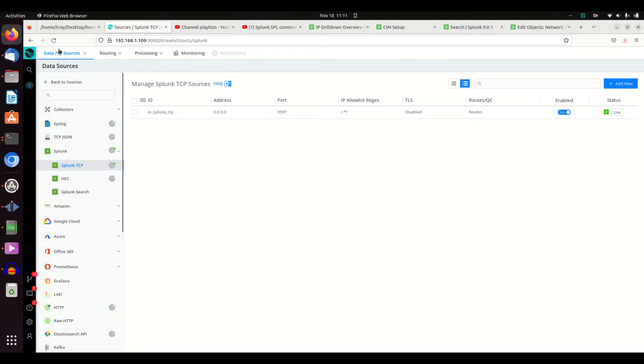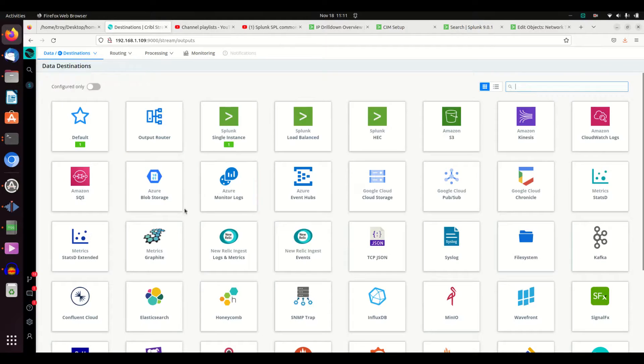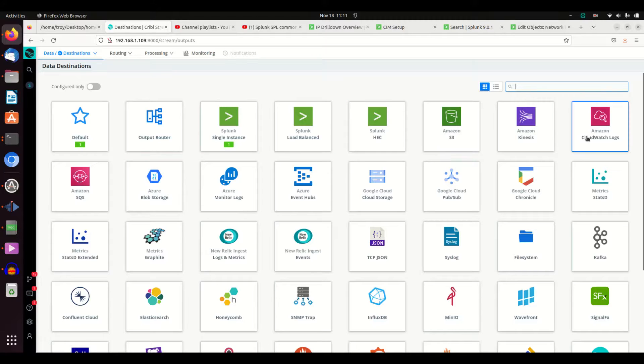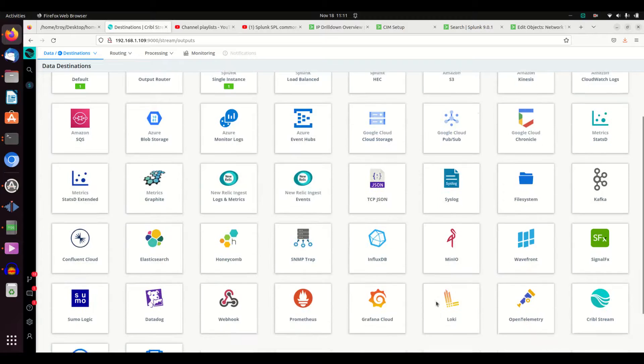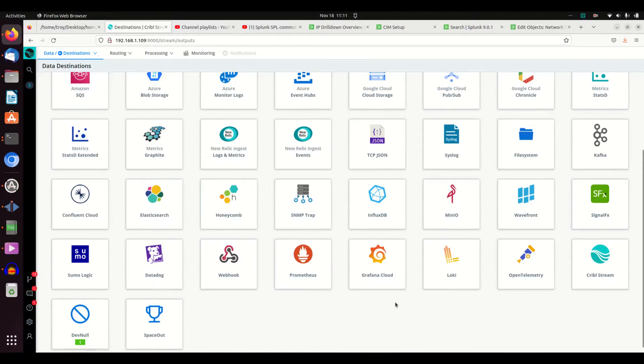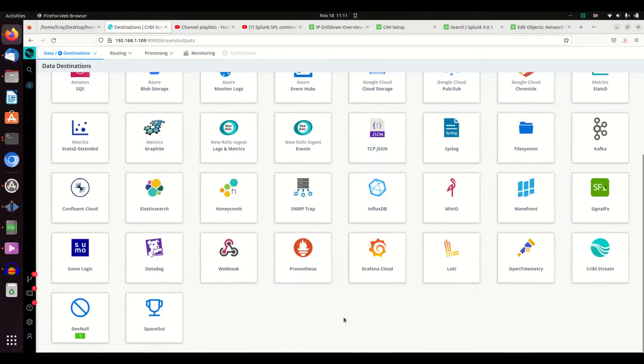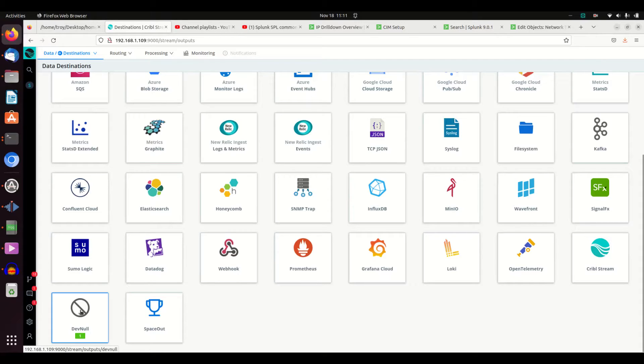Then the next step you do, you want to set your destination. Look at all the different destination options you have. The possibilities are just astounding. I love DevNull. That's one of my favorites, just send it to oblivion, get rid of some of these logs.